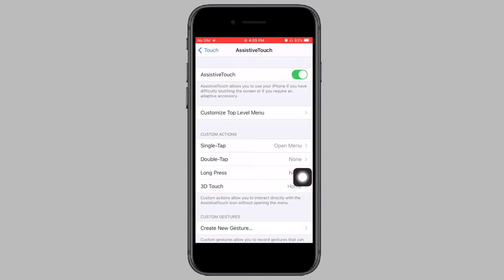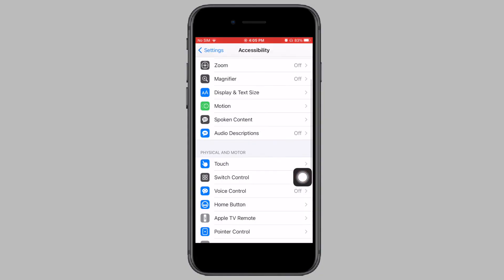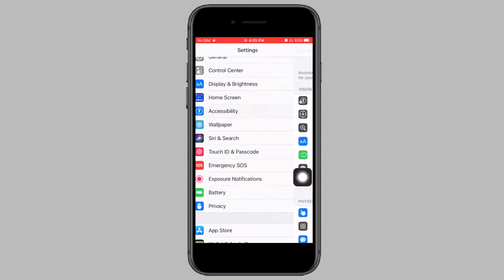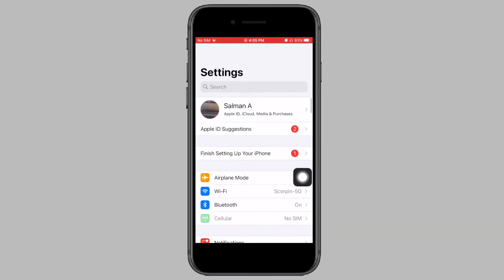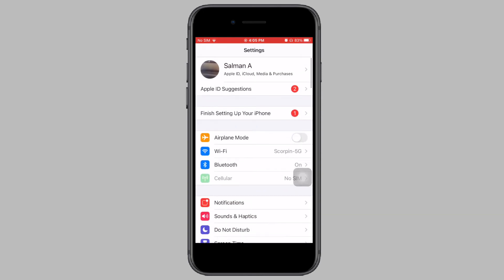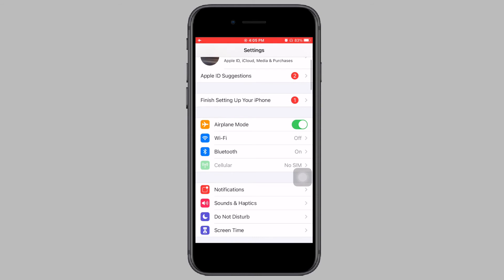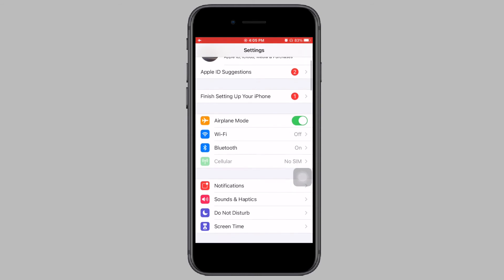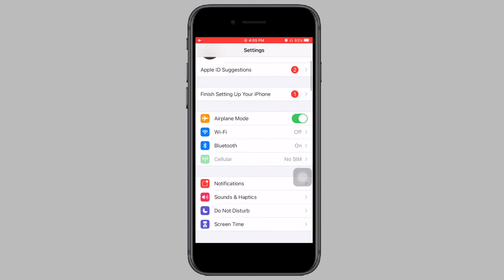Turning on airplane mode has solved the problem for some users. Open Settings and toggle on airplane mode. Keep airplane mode on for 10 to 15 minutes. After 10 to 15 minutes, the error should be solved.